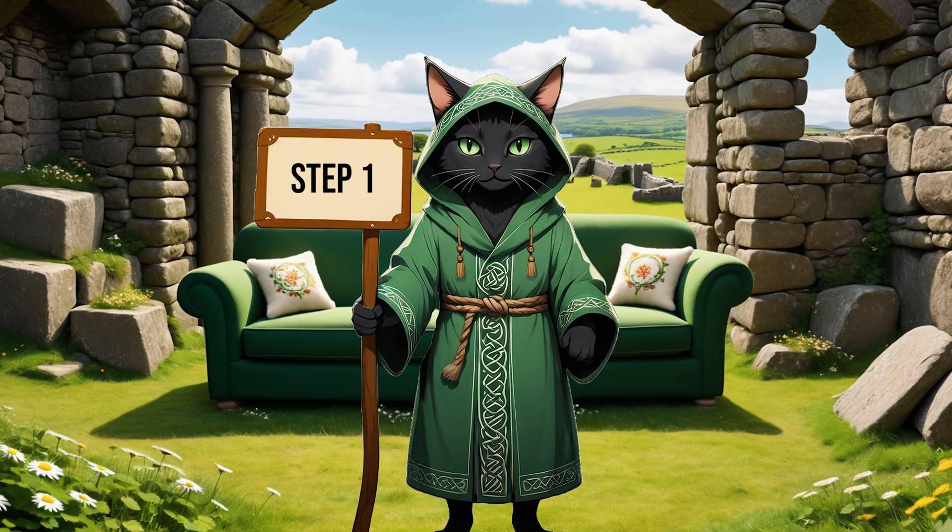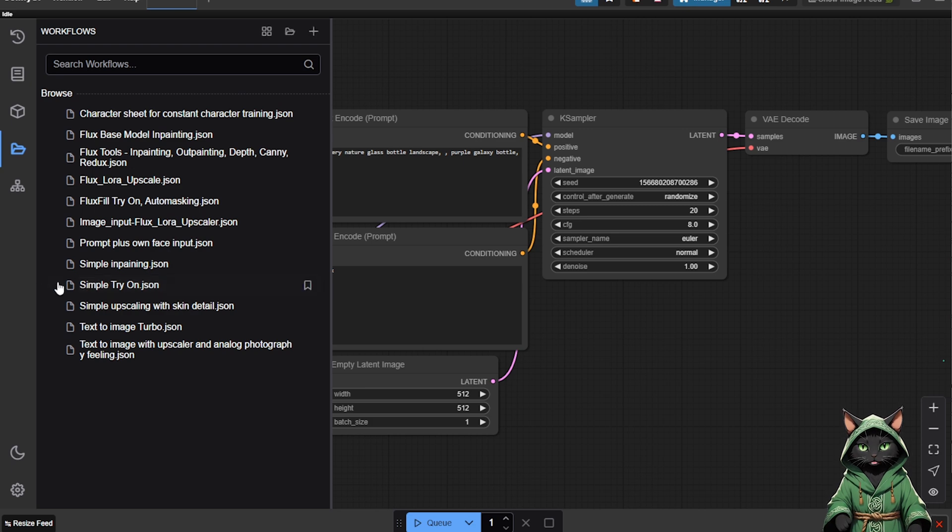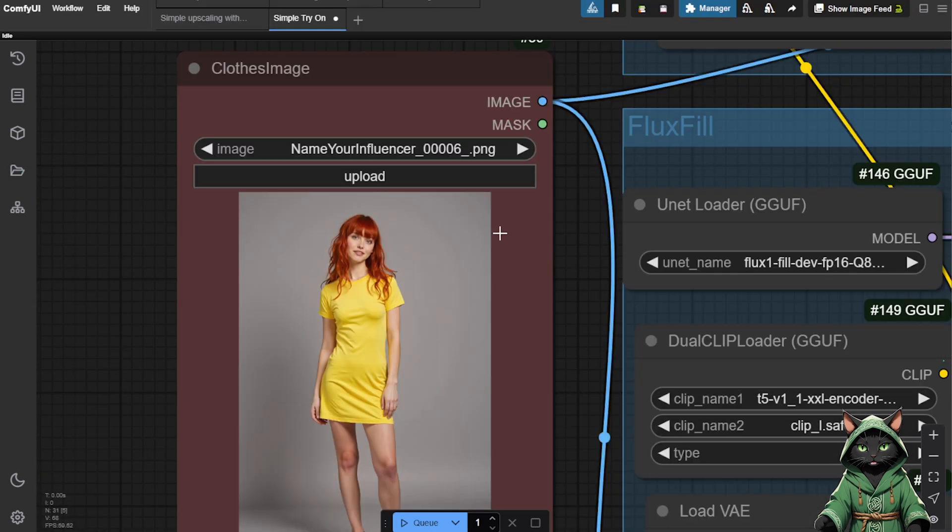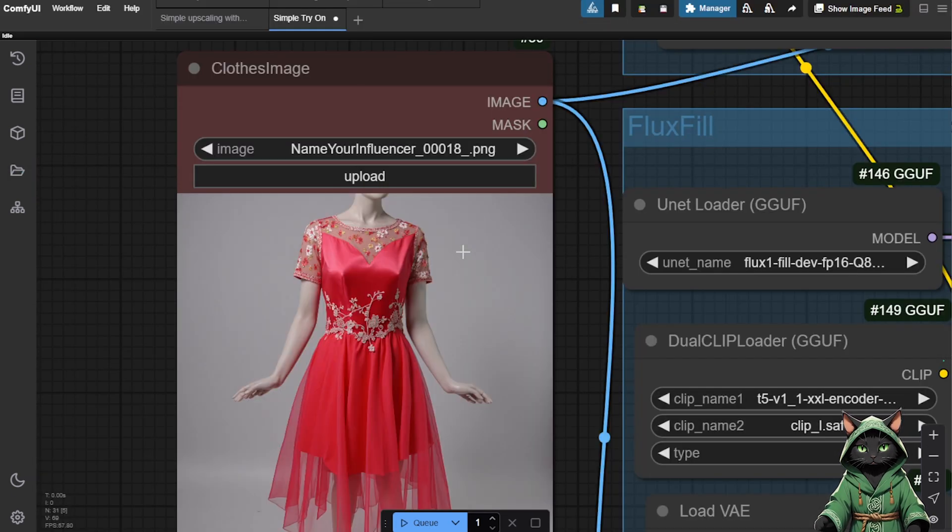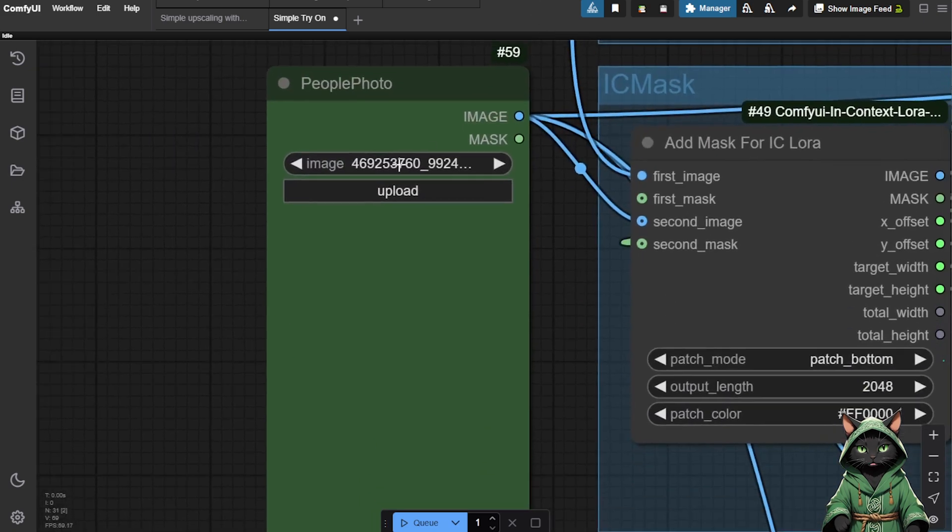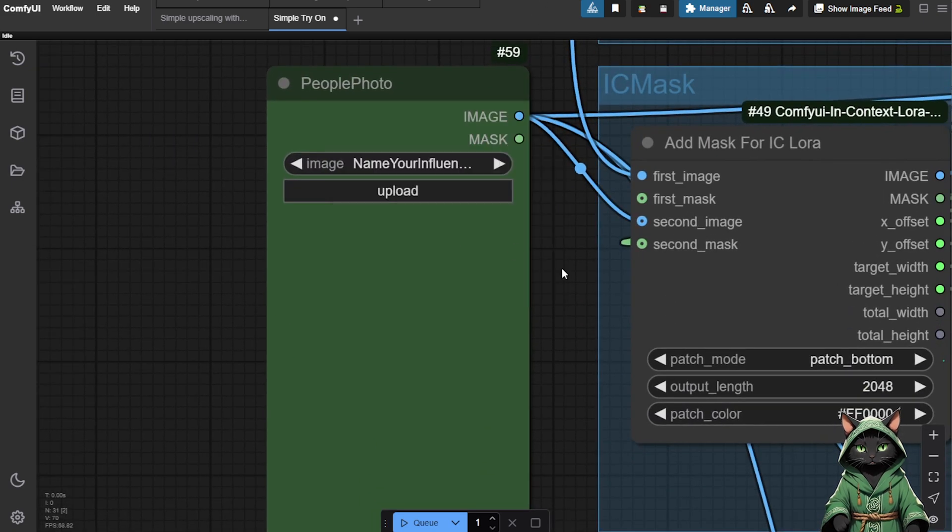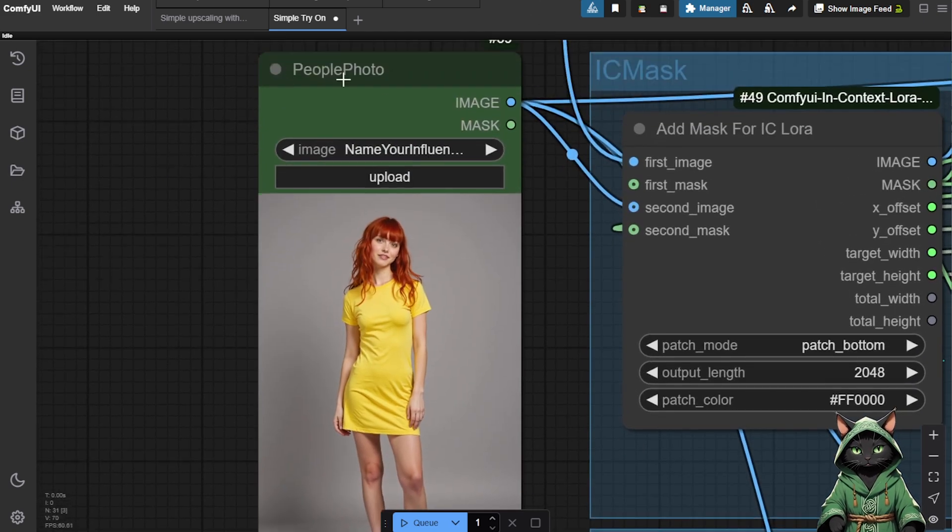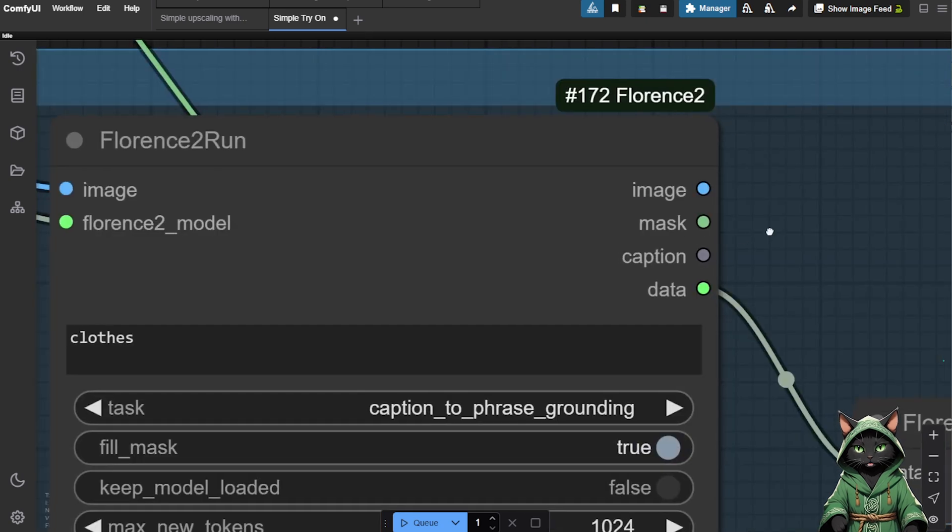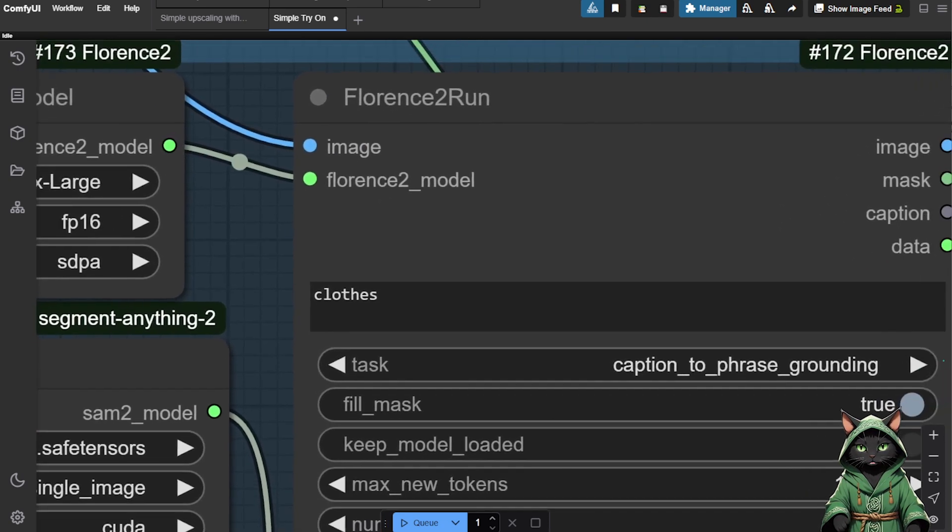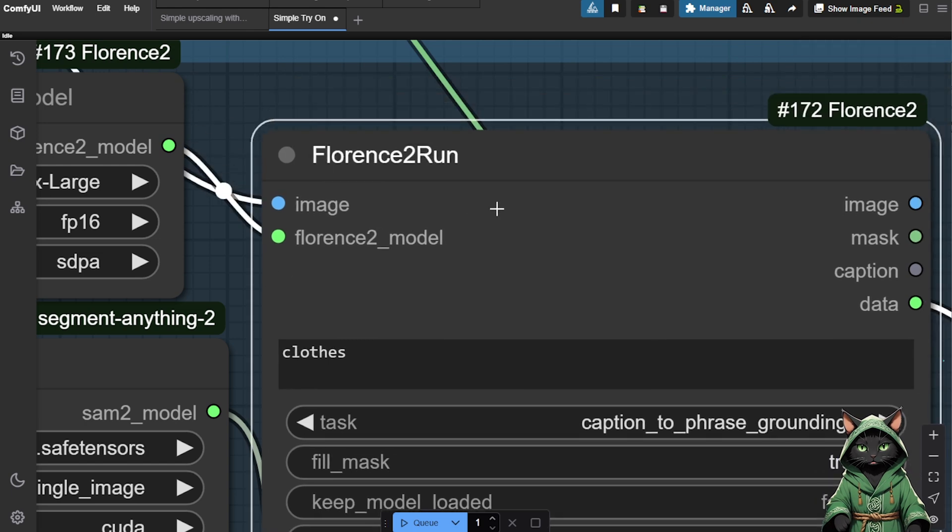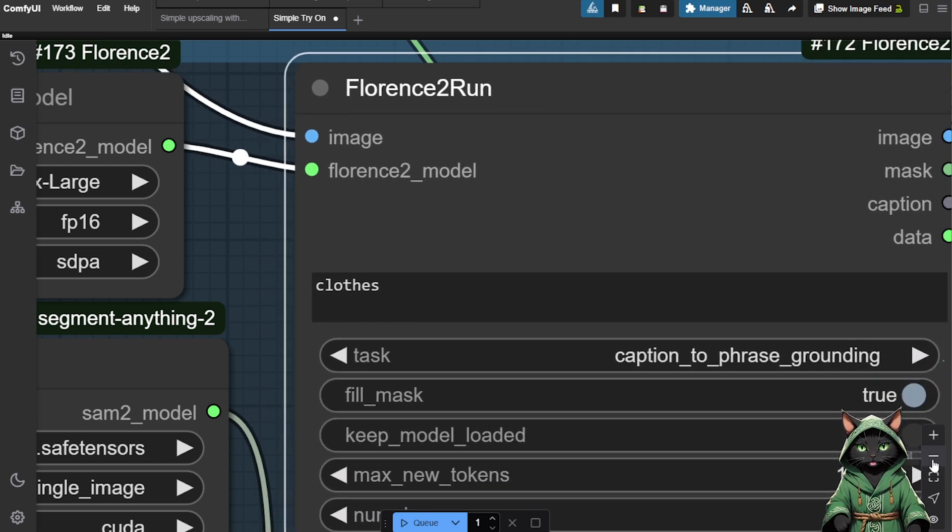Step 1. The first workflow added is the simple Try-On workflow. This method allows you to add clothing to an existing image with minimal effort. Load the image of the clothing into the Clothes Image node. Load the model's photo into the People Photo node. Use the Segment Anything node to determine which part of the image should be replaced. In the Florence Run node, set the prompt to Clothes.